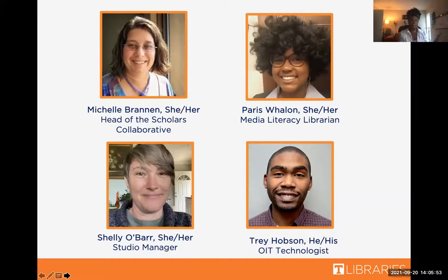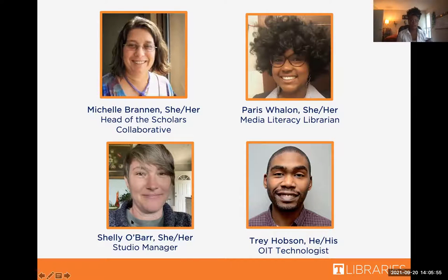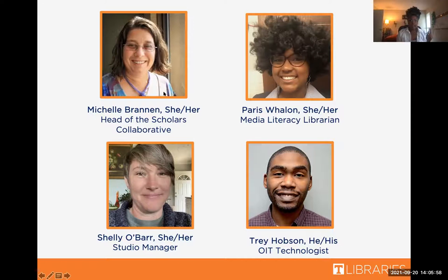So no matter what your major is, there's a chance at some moment that you're going to need the studio. So just pay attention and I think this will work out well. So with all that being said, who staffs the studio? What's it all about? First of all, Michelle Brannan is the head of the studio. This is her brainchild.